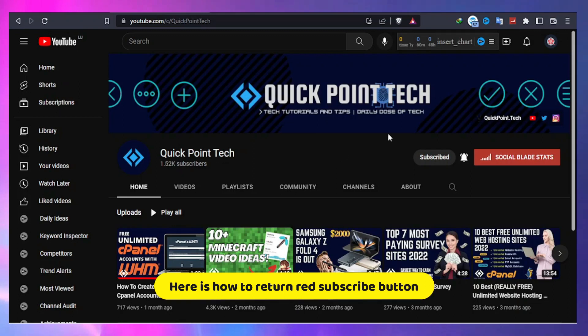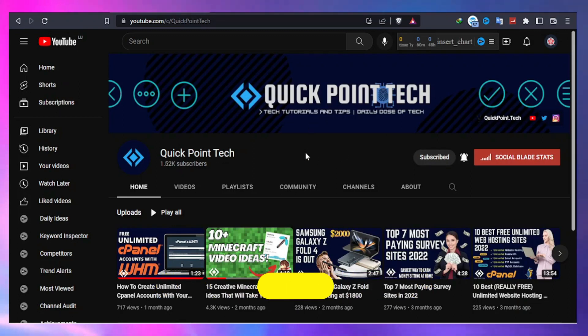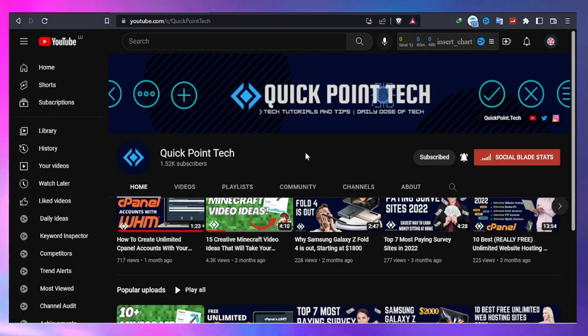Hi, welcome to Quick Point Tech. In this video I will be showing you how to return the YouTube red subscribe button.